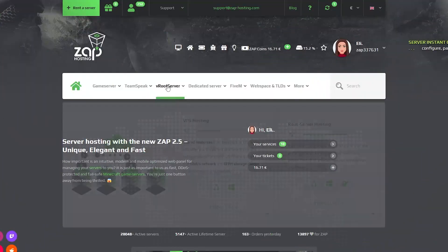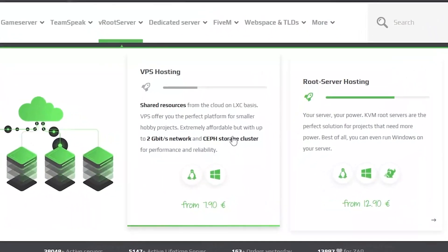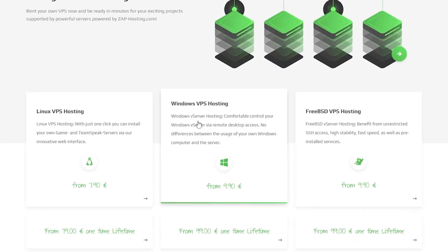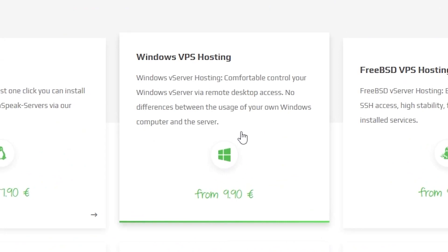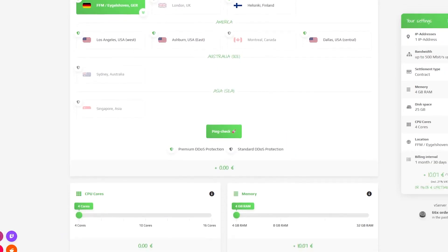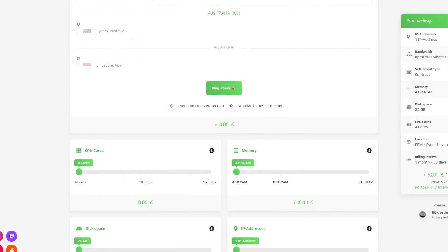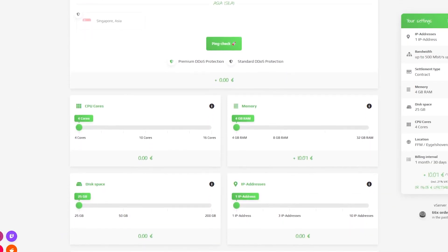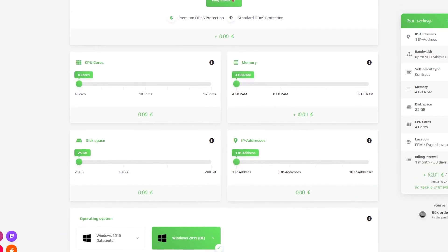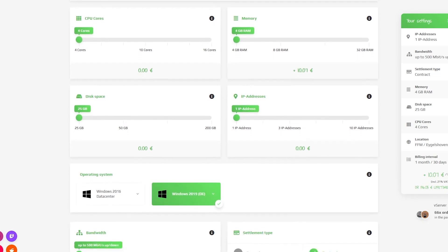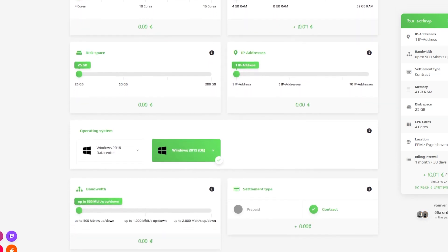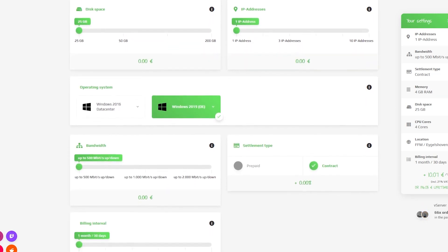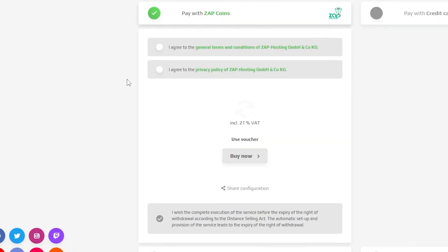Now navigate to the root server bar, select VPS hosting and then select Windows VPS hosting. Here you can configure your server to your liking. You can change the server location, RAM, CPU cores, disk space, IP addresses, bandwidth and the operating system.